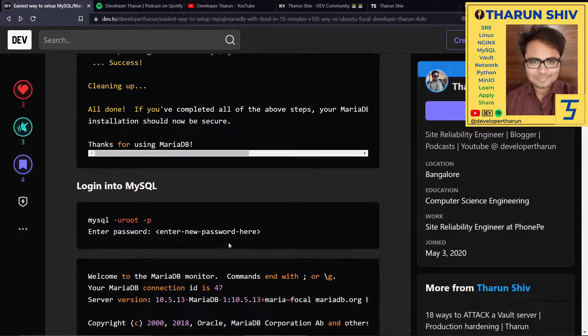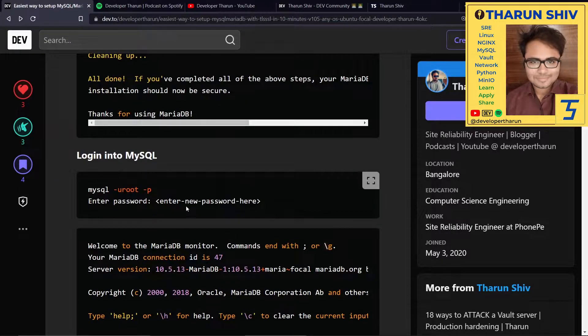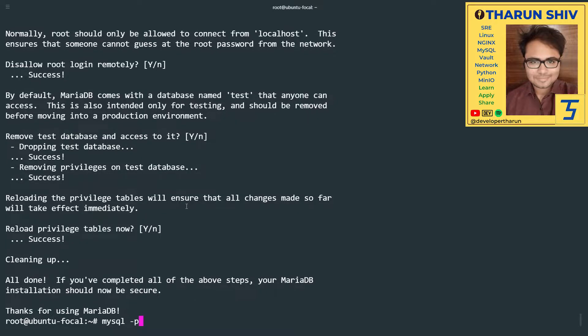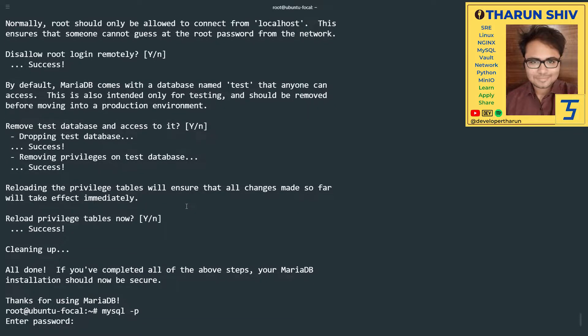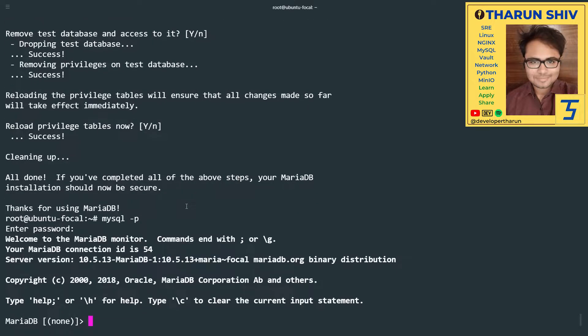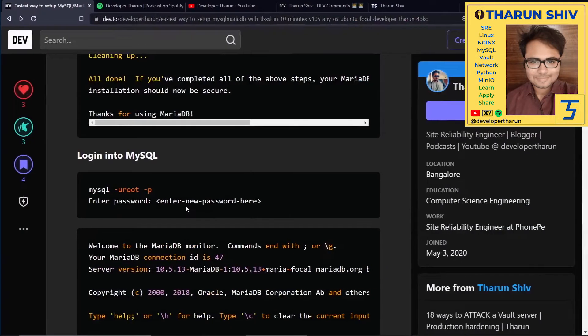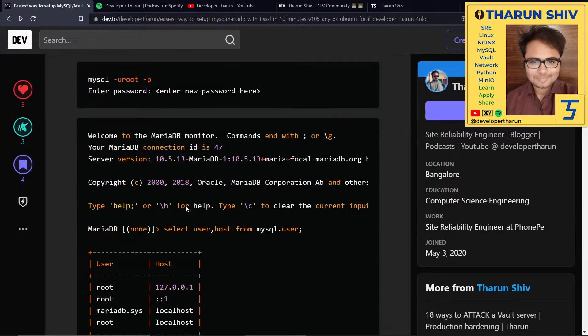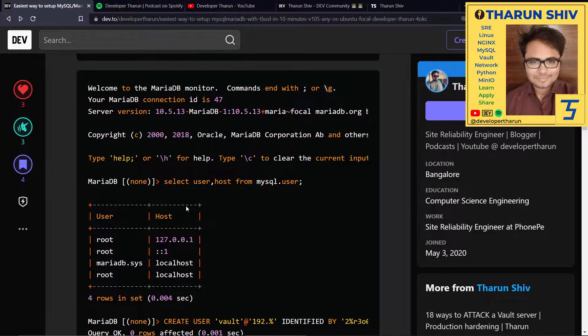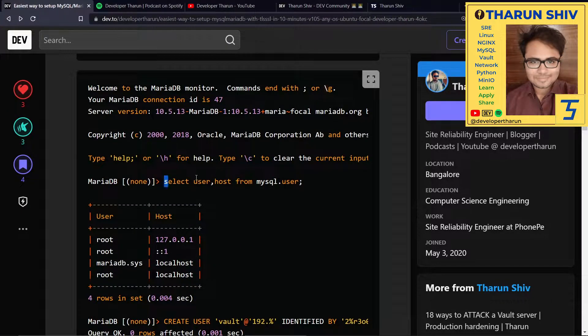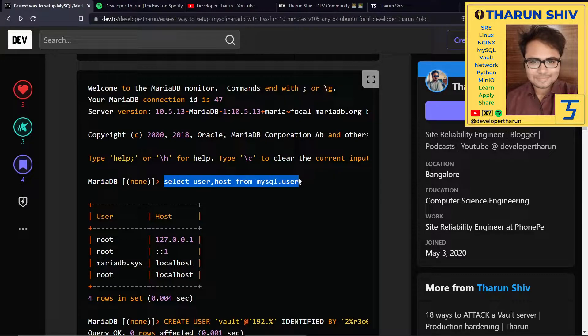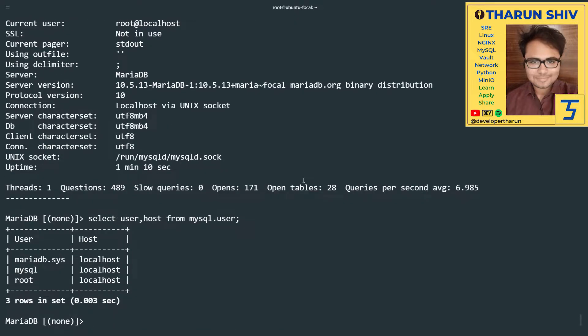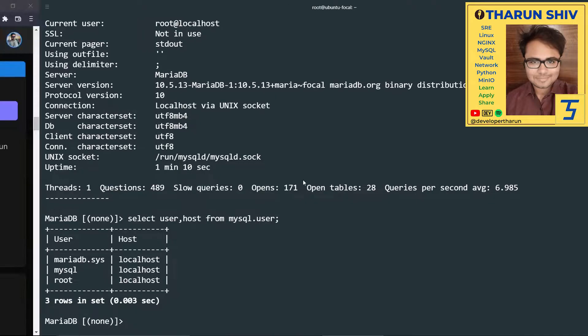The next thing would be to log in to MySQL. Since we are already the root user, we can directly give -p, enter the password, and we are inside MariaDB now. The installation is this simple. Let's check the current users we have. Select user, host from mysql.user. We have the root user, mysql user, and mariadb.sys user. Great.